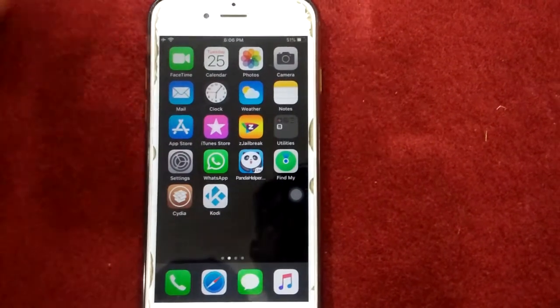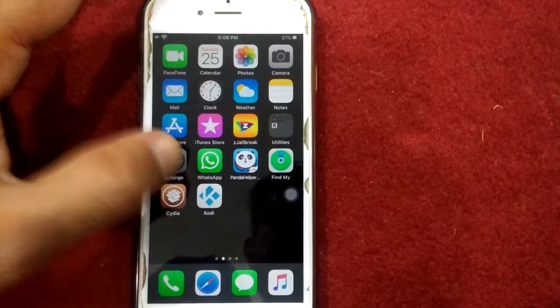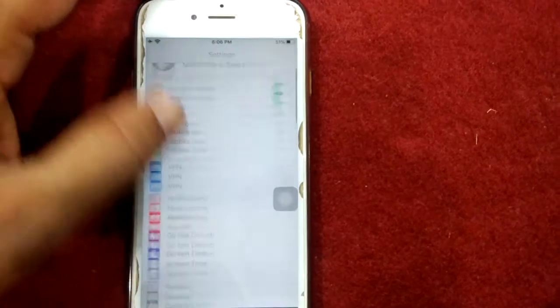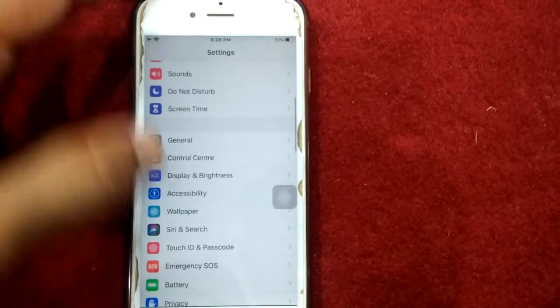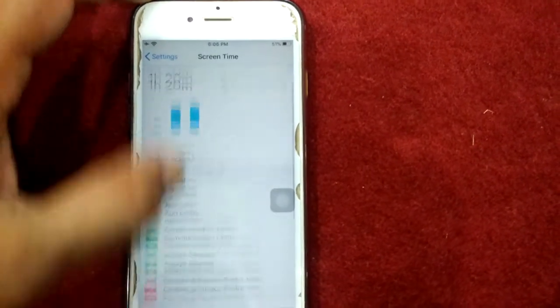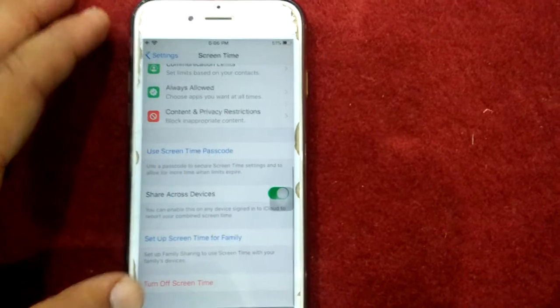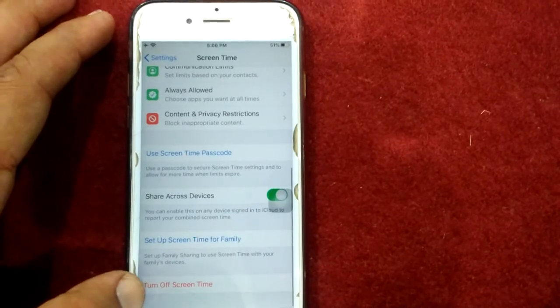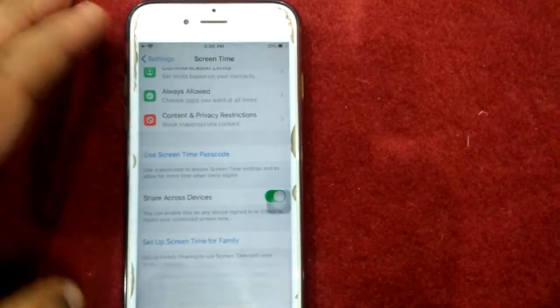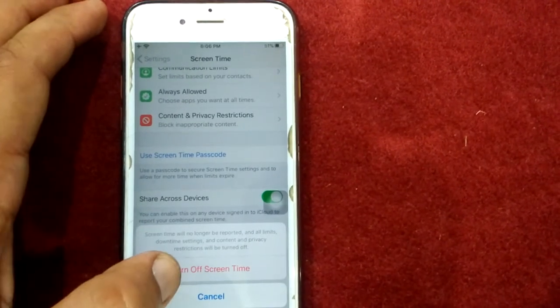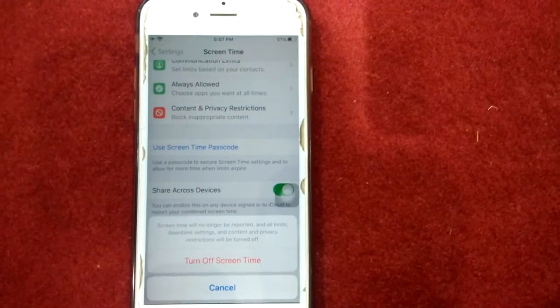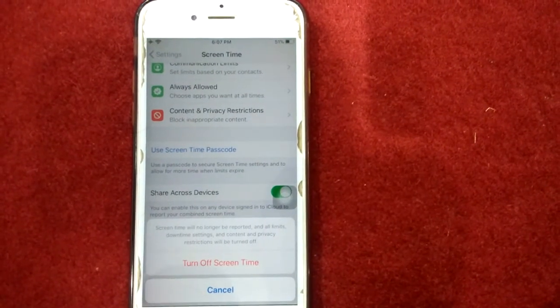Solution number five: turn off screen time. For that, launch Settings, then go to Screen Time, scroll down to the end and tap turn off Screen Time, and tap again turn off Screen Time to confirm your action.